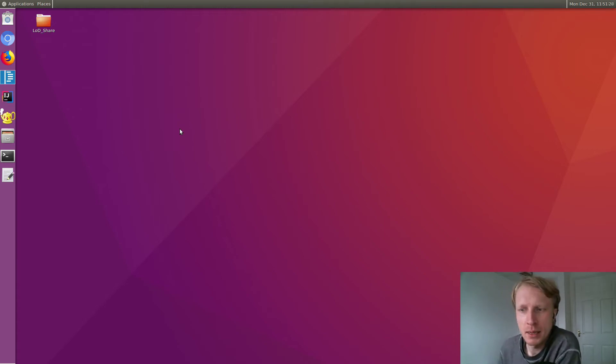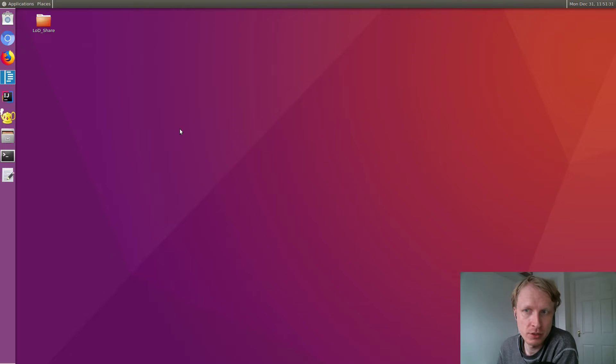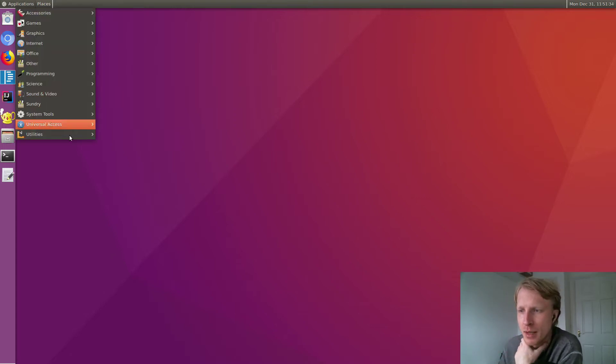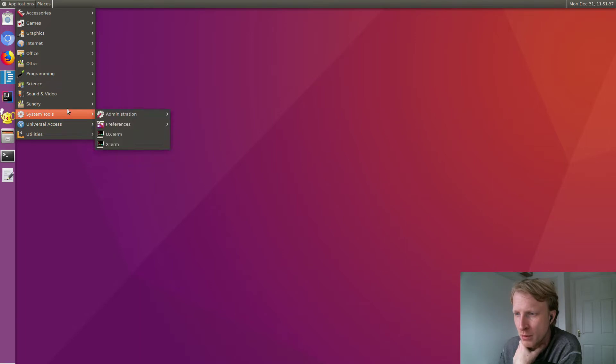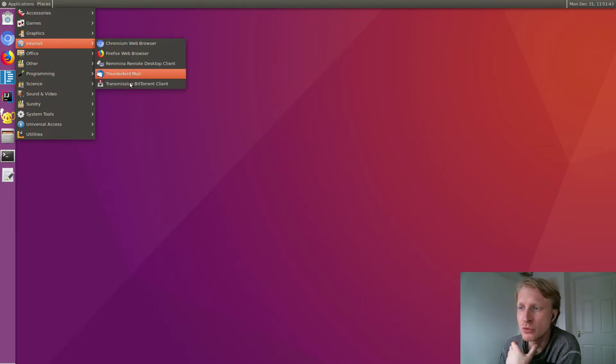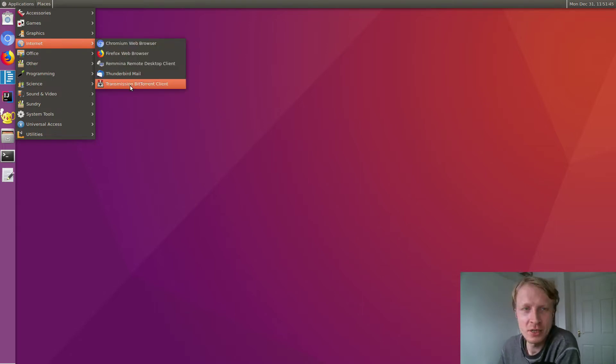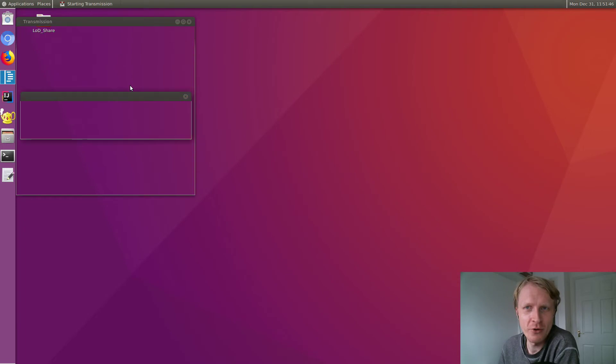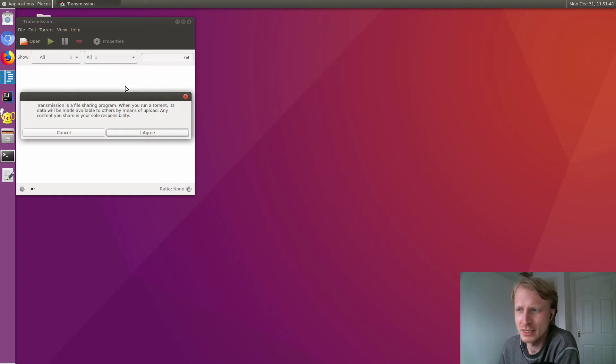Hello everybody, welcome back to another video of me trying Linux on Dex. In this video we're going to try the app Transmission BitTorrent client - how to download torrents on your Linux Dex station. Transmission is a file sharing program.